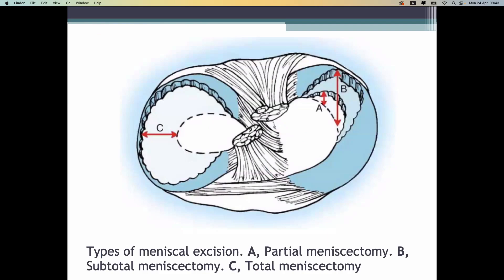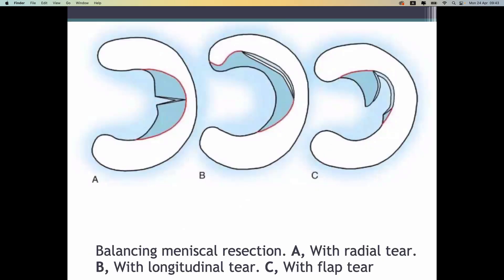During arthroscopy, we remove only the damaged part of the meniscus, not the complete meniscus, because we still need to use the remaining healthy meniscus. This picture shows how much meniscus should be removed depending on the type of injury — radial, oblique, and longitudinal injuries. The blue color shows the parts usually removed; the red line is the line of injury and removal.